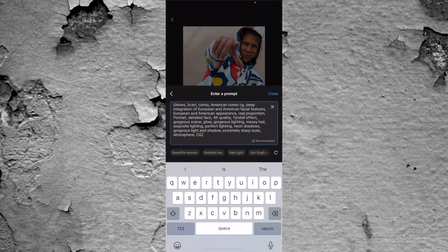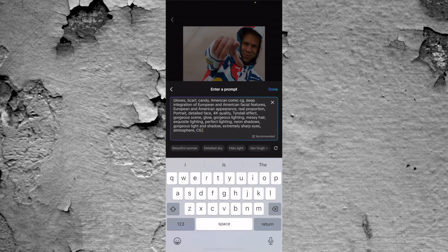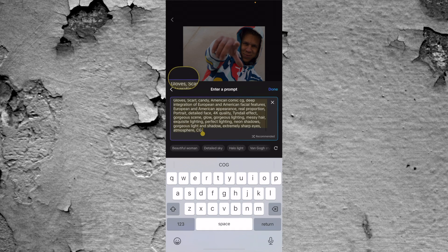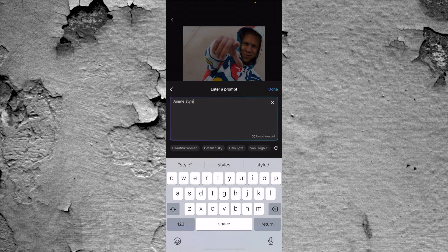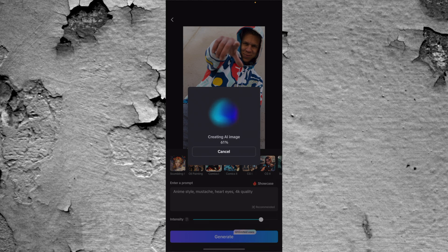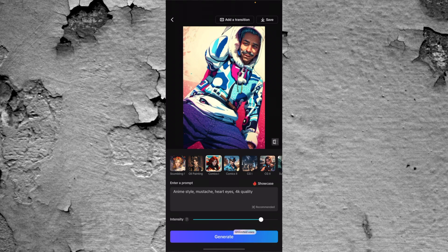Under that you see "enter a prompt" — this is going to allow you to enter whatever you want for the style of AI image. So whatever you want within your AI image, you type it in here and CapCut is going to do its best to create an image that fits the criteria. Let's test it out: I'll select "Comics 1" and add my own prompt — anime style, mustache, hard eyes, 4K quality. Let's type in generate. The AI is going to do its work to create this AI image. This was a very basic prompt, so the more details you give, the better it's going to be.